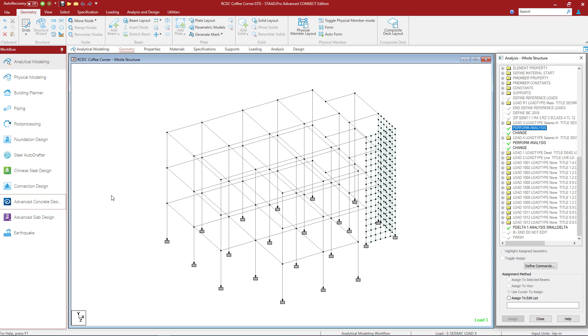Now at this point this concludes the design of our concrete columns and concrete shear walls in STAAD Advanced Concrete Design for a model that was created and analyzed in STAAD Pro.